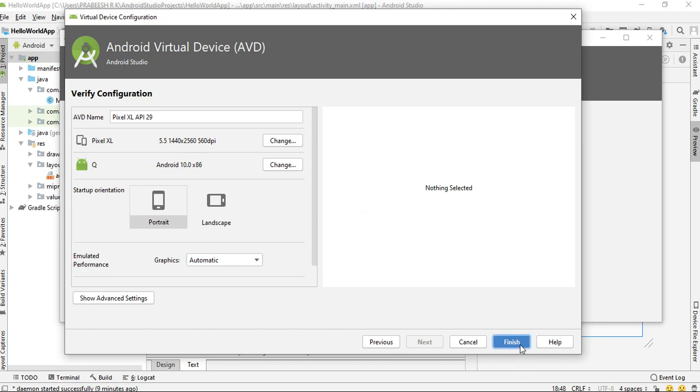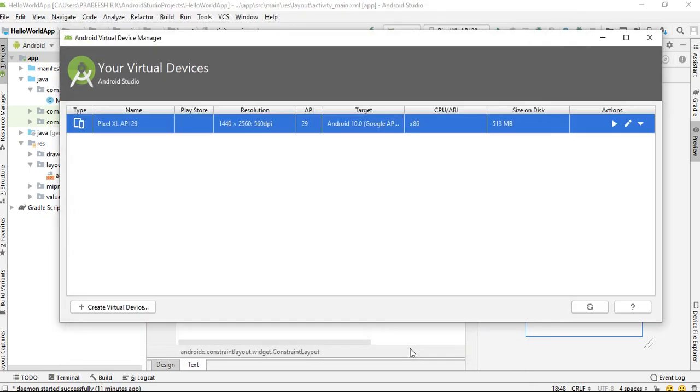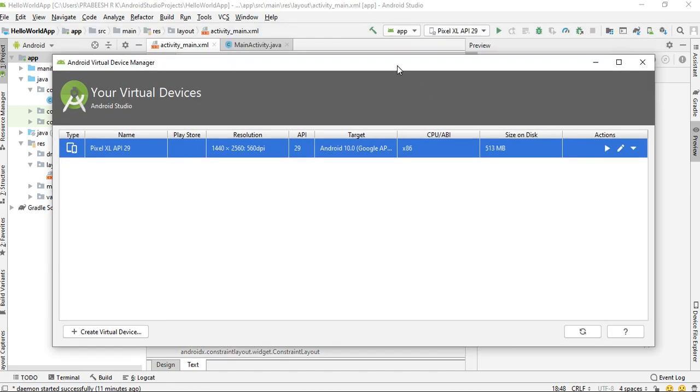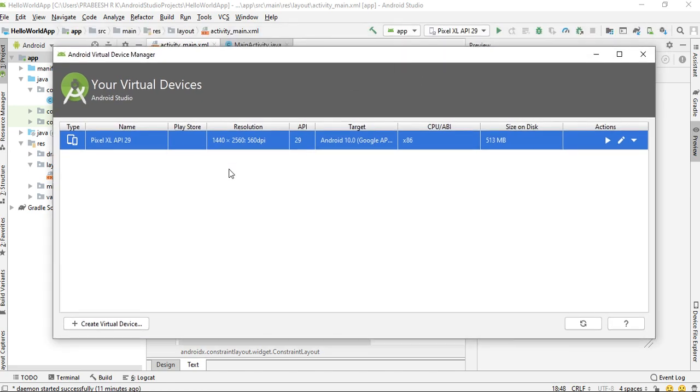And finally, click Finish. Here the new Android Virtual Device is created.